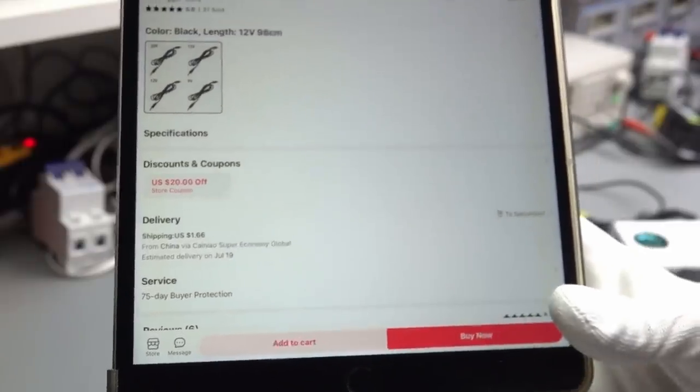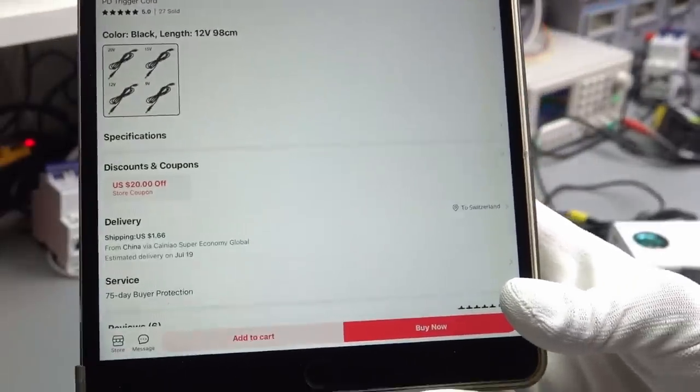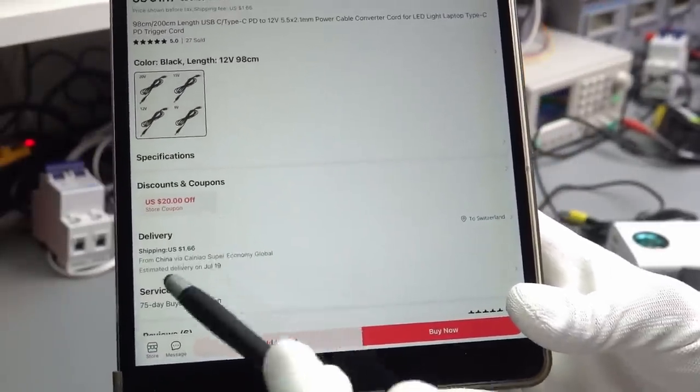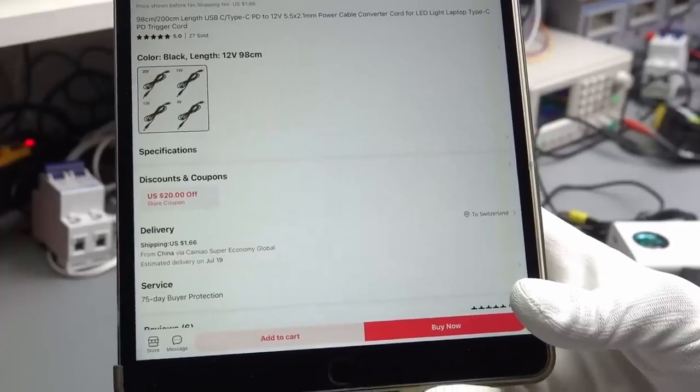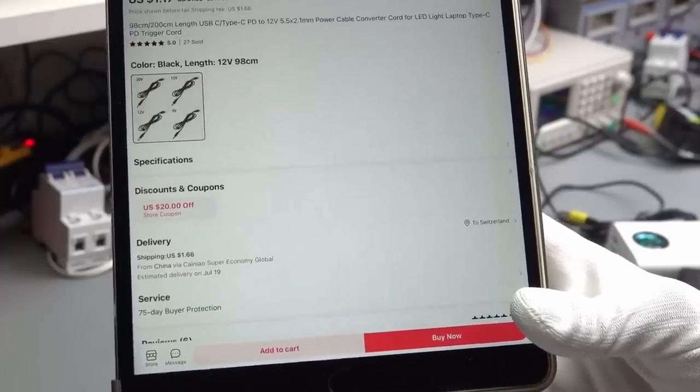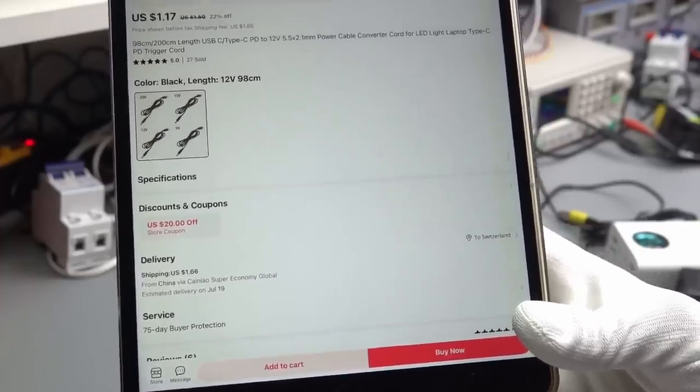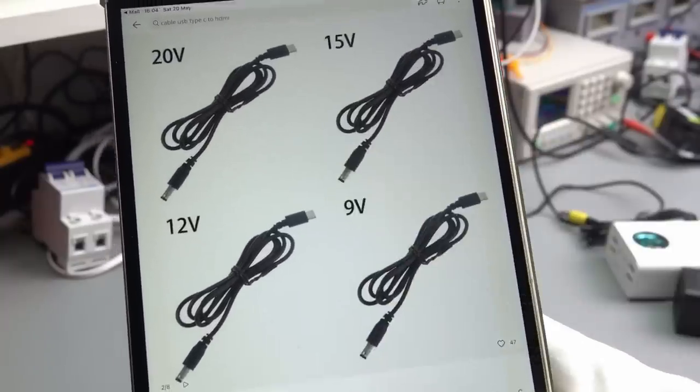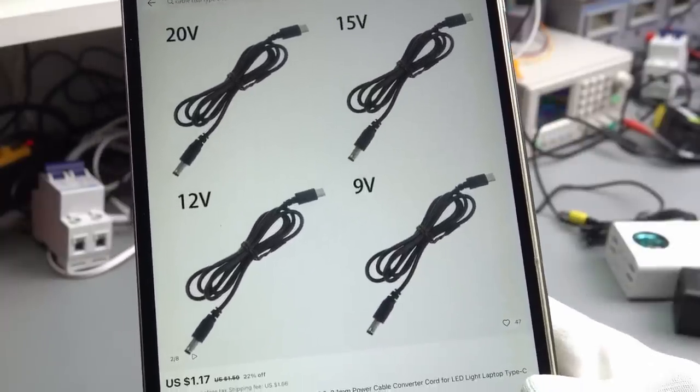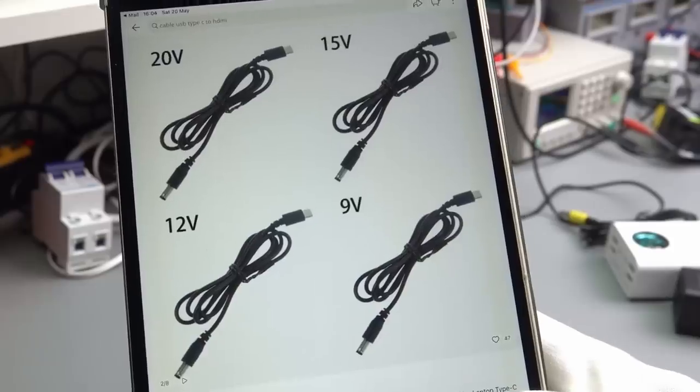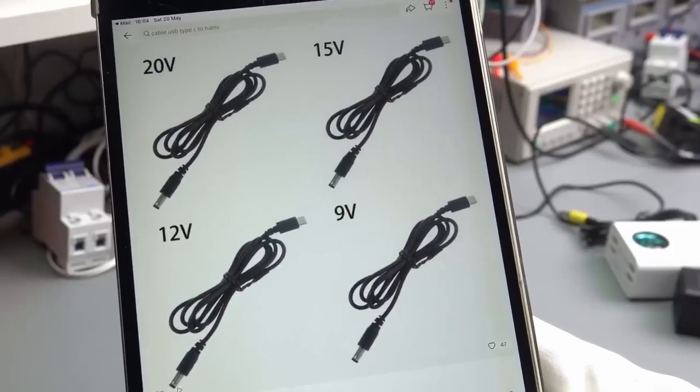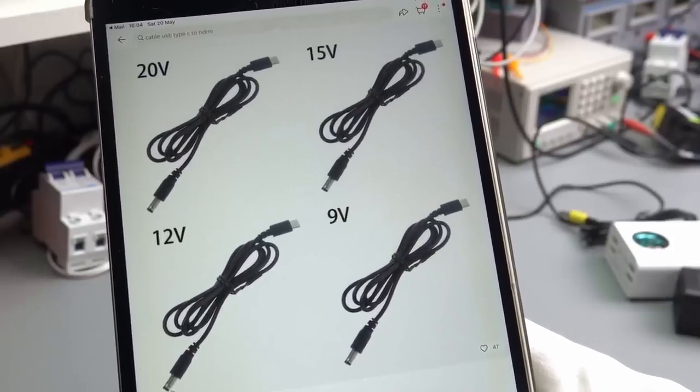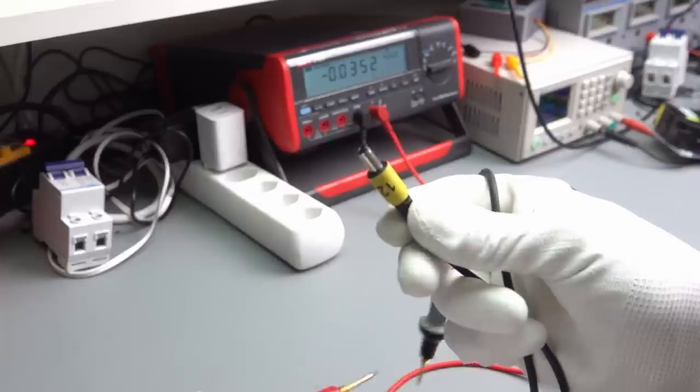This is particularly interesting if you have devices with 9 or 12 volts. You can all feed them with the same power brick. And the best is its price. It's only a little bit more than $1 and a bit of shipping. The shipping is $1.66. But if you order more than one, the shipping does not increase too much.